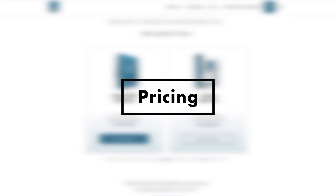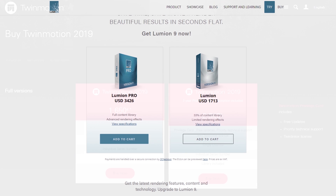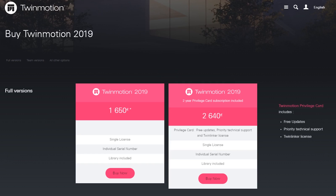First off, let's just talk about the barrier to entry for both of these products. The prices are similar. The standard edition of Lumion comes in at $1,705 US dollars plus tax, while Twinmotion comes in at around $1,900 US dollars plus tax. So there's about a $200 difference there.